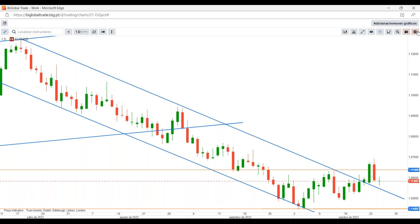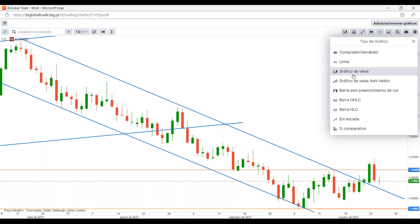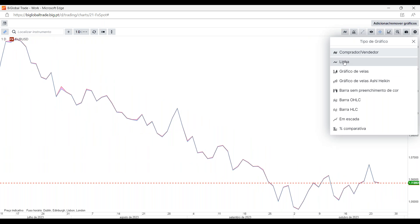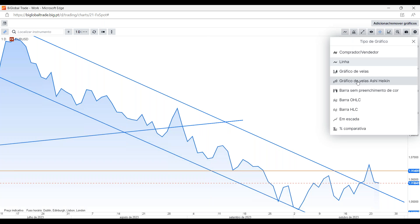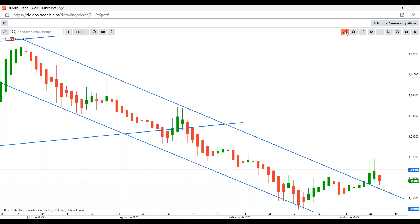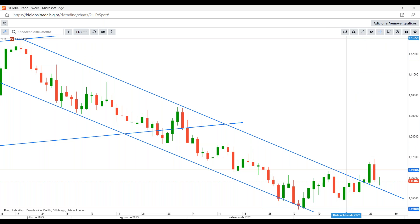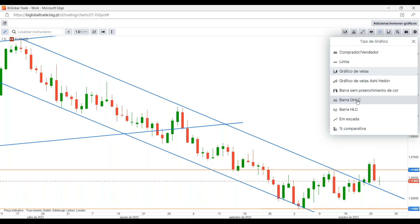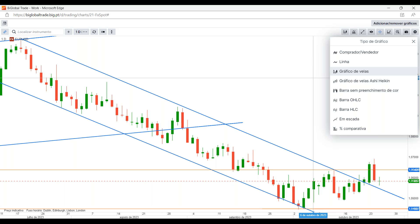Indo agora à análise técnica, este separador permite-nos mexer melhor no gráfico. Abrindo o tipo de gráfico, temos vários: normalmente utilizamos o gráfico de velas, mas também temos o gráfico comprador/vendedor, gráfico em linha, gráfico de velas AXI, barras em preenchimento de cor, barra OHLC, barra HLC, em escada, e em percentagem comparativa. Podem definir o tipo de gráfico de acordo com as vossas preferências de análise.